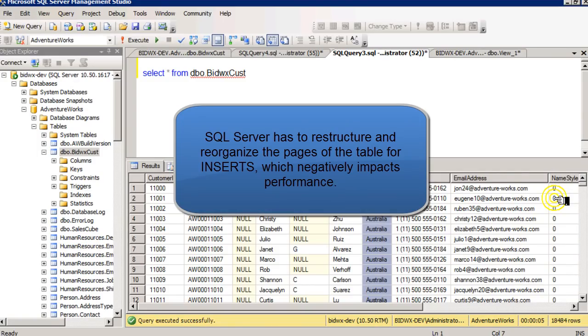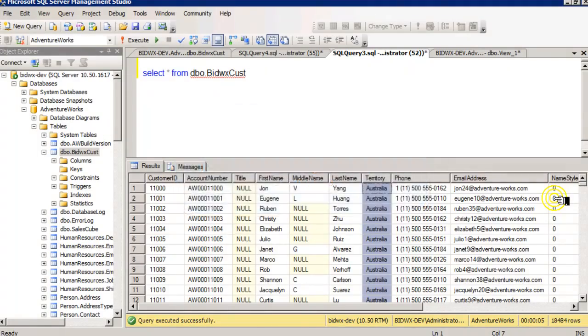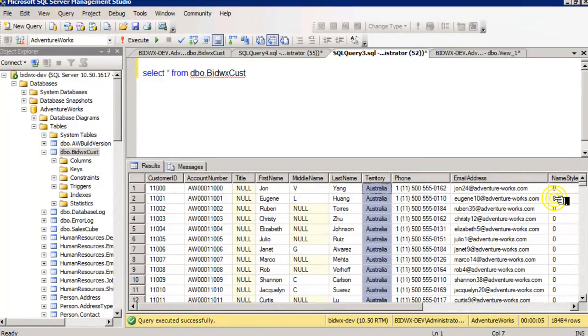So all the new values have to be inserted in the middle, and all values that come afterwards have to be moved.